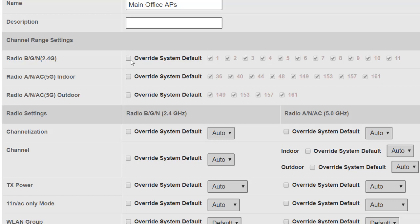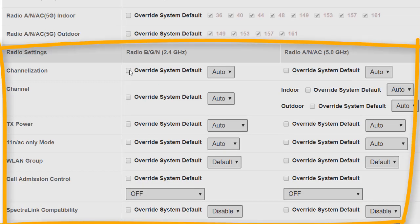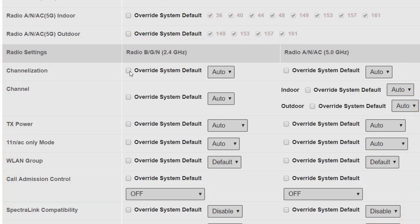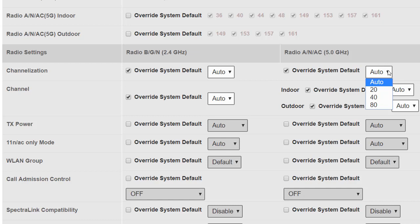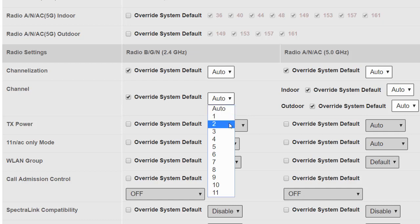In the radio settings, we have the option to change settings on the 2.4 GHz or 5 GHz radio, or both. Channelization is the width of the channel available. Access points and clients will always look to use the highest data rate possible, automatically choosing the best channel width, but you may have reasons to force a specific configuration. On 2.4 GHz you can set 20 or 40 MHz wide channels; on 5 GHz you can set 20, 40, or 80 MHz. We'll leave this on auto. You can also override the system default to force a specific channel for the group, for both indoor and outdoor access points.